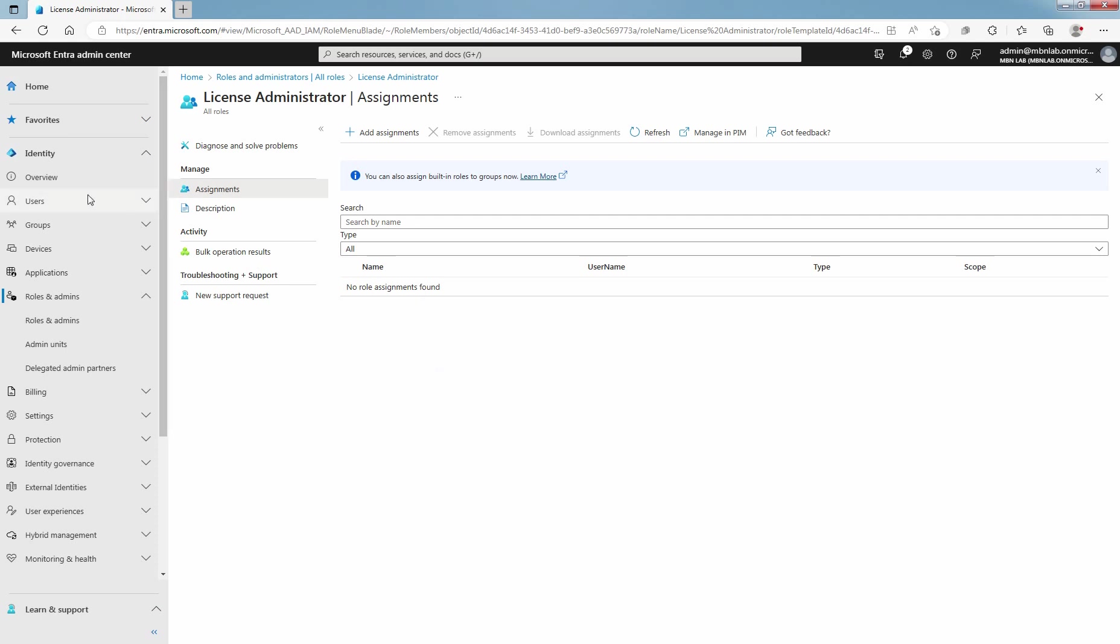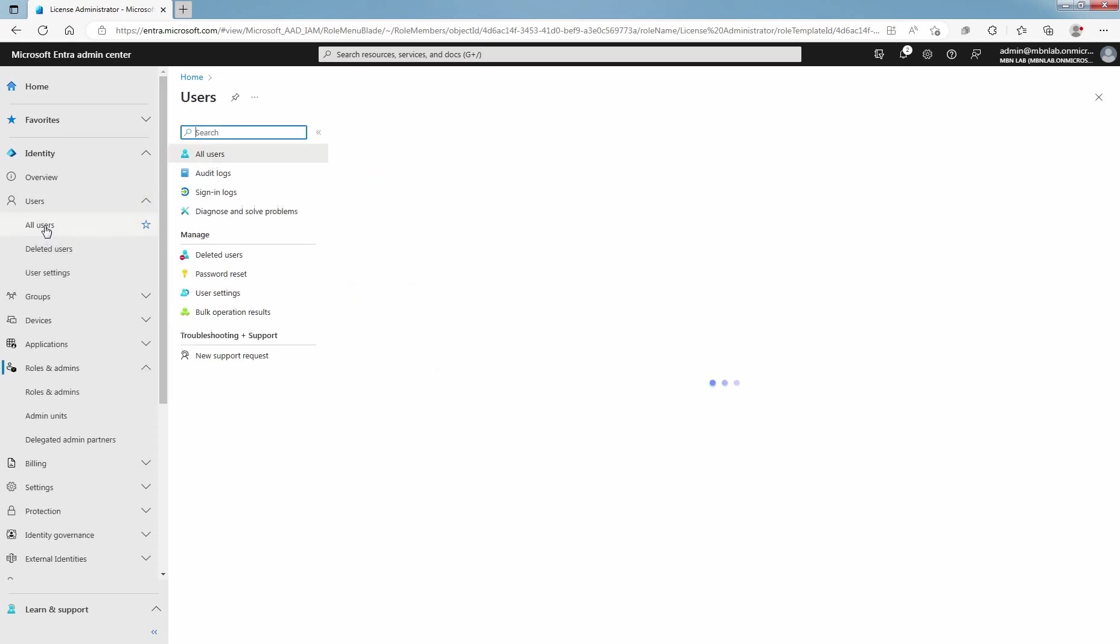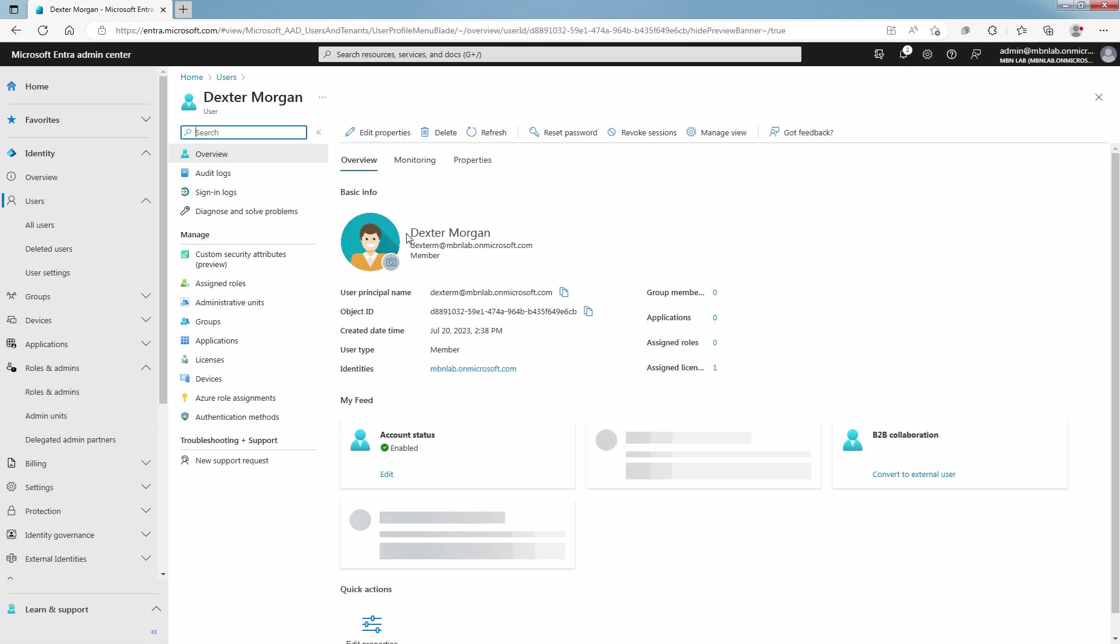Click on Users and select All Users. Click on the user to assign a role. Click on Dexter Morgan. Under Manage, select Assigned roles.